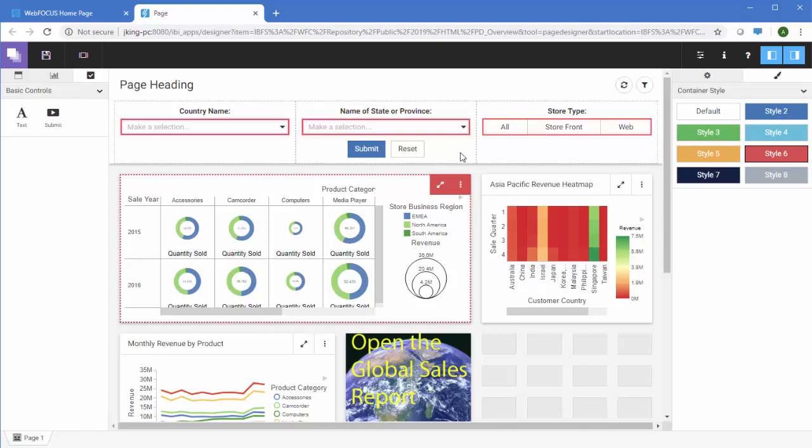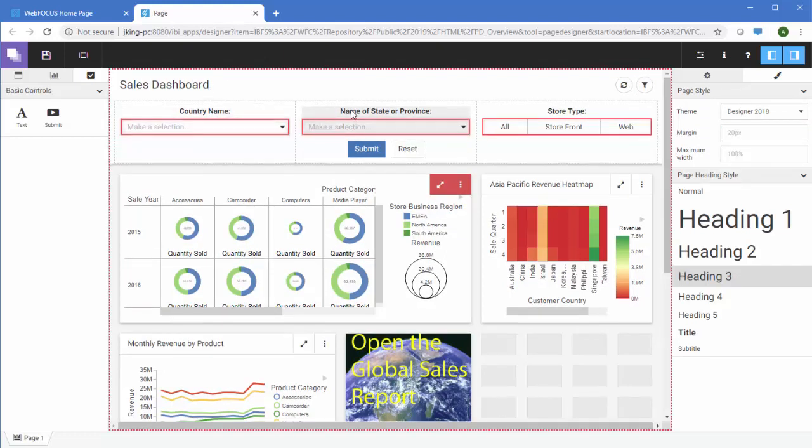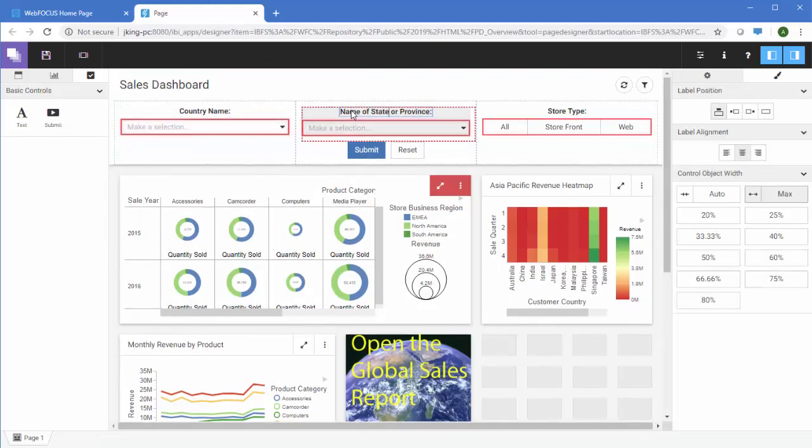Once you are happy with the content on the page, you can customize the look of your page. To change the Page heading, double-click it and type a new value. You can also change the heading for a filter menu by double-clicking it.